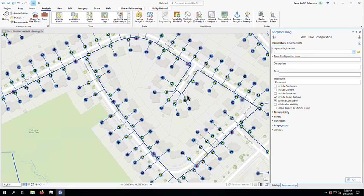I'll start in ArcGIS Pro with my utility network map. In this example, I'll be creating trace configurations for my water utility network. I want to create a tool for those out in the field to identify which valves to close in order to isolate a pipe during an emergency main break or planned maintenance activity.